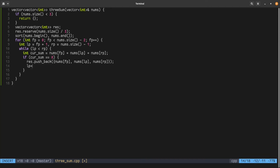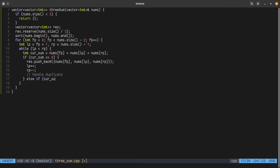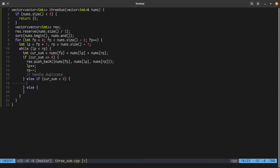After adding a triplet, we increment the left pointer and decrement the right pointer. We then handle duplicacy for those pointers. If the current sum is less than zero we increment lp to increase the sum; otherwise if greater than zero we decrement rp to decrease the sum.